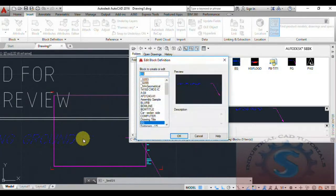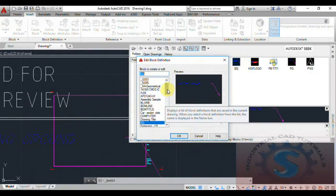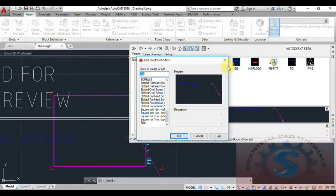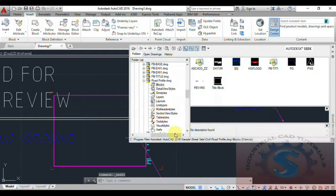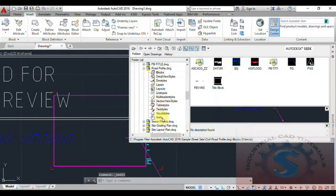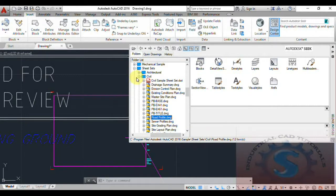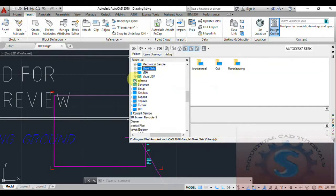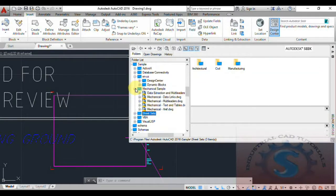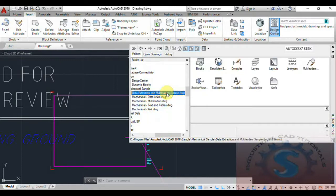You can double-click on any file to change the edit block definition. You can change the block definitions by double-clicking on any file, give it a name as you wish. Architecture, civil, and manufacturing categories have all been explained — these are the different types of files available in the AutoCAD Design Center.